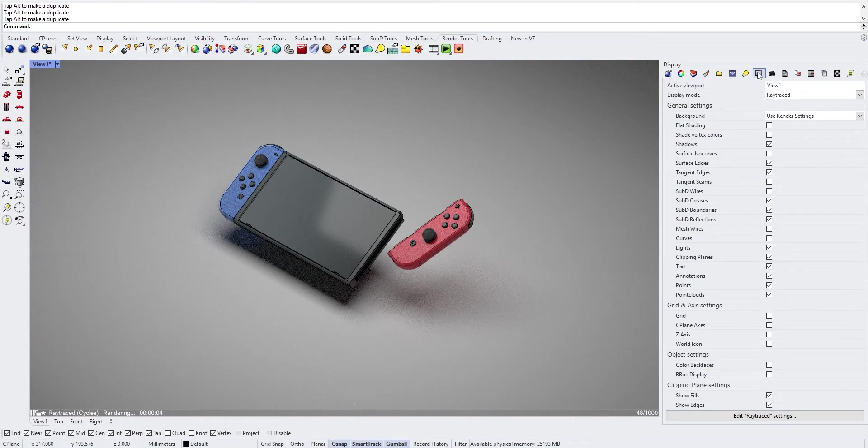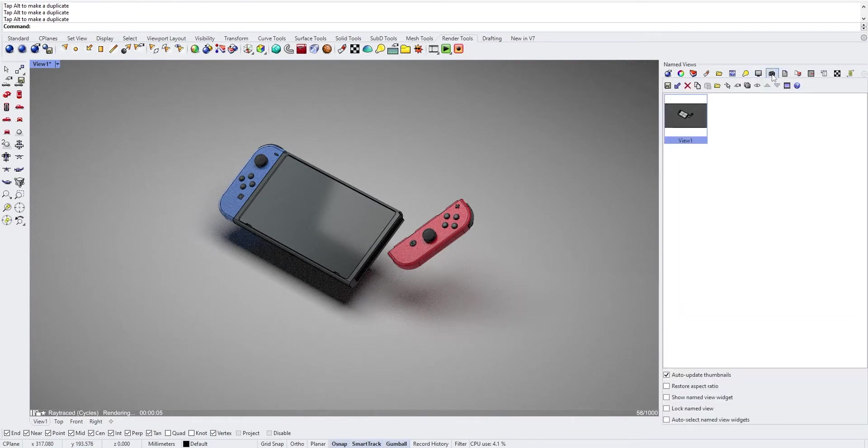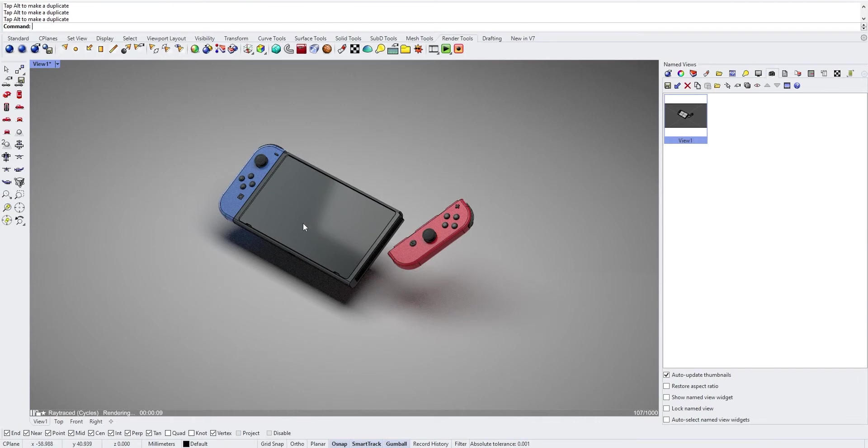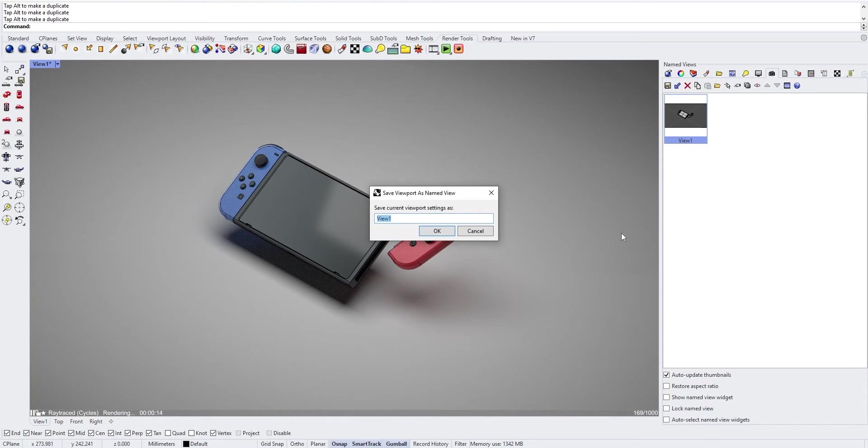When you go back into your name views, don't double click on your views otherwise you will come back to your previous lens length. You want to save on it in order to update your view.